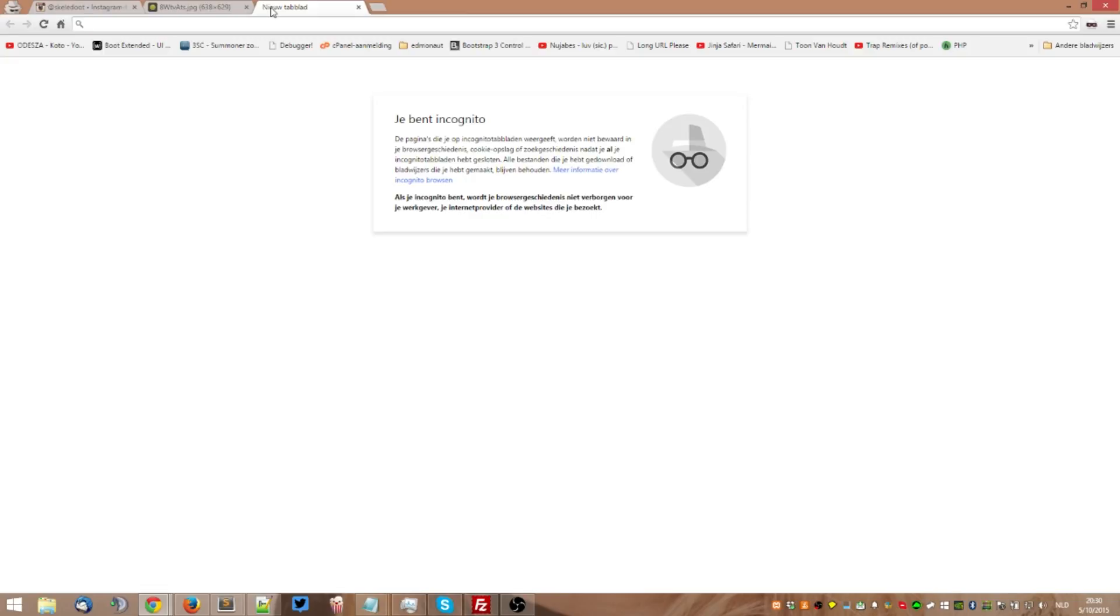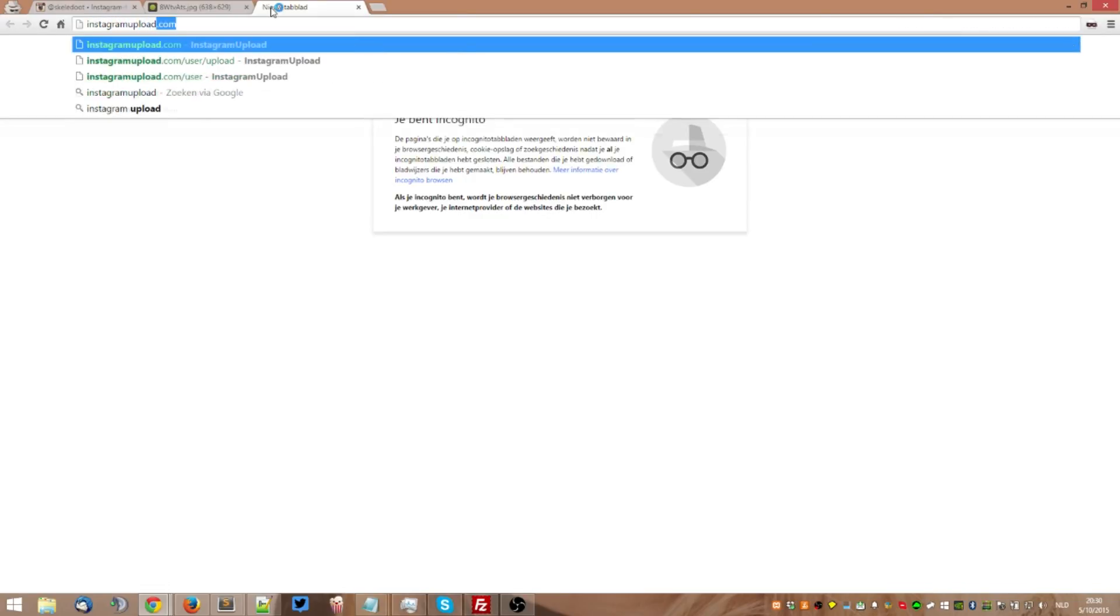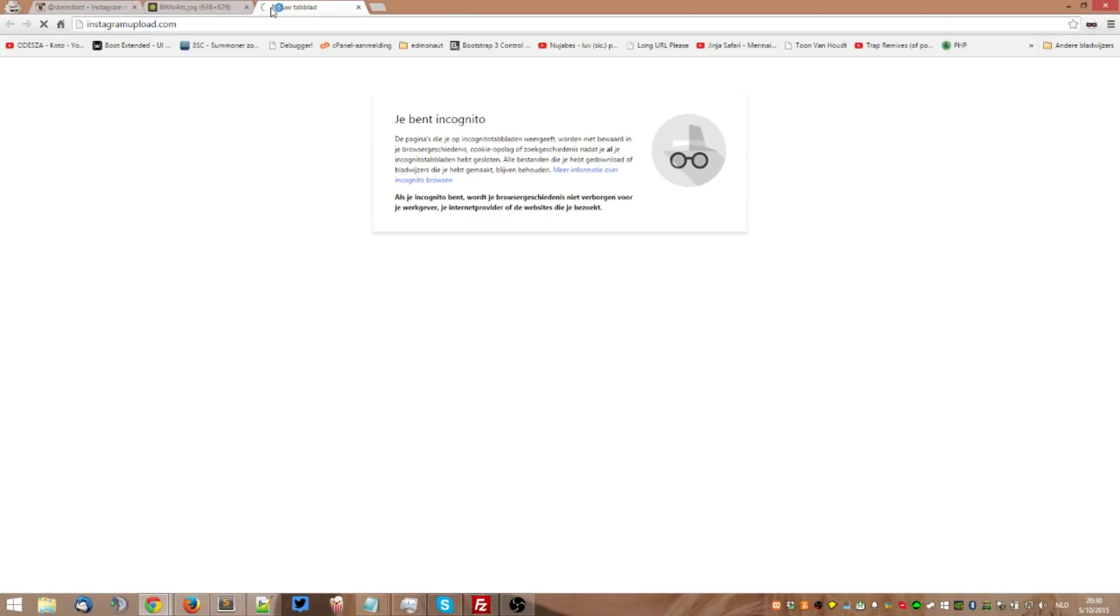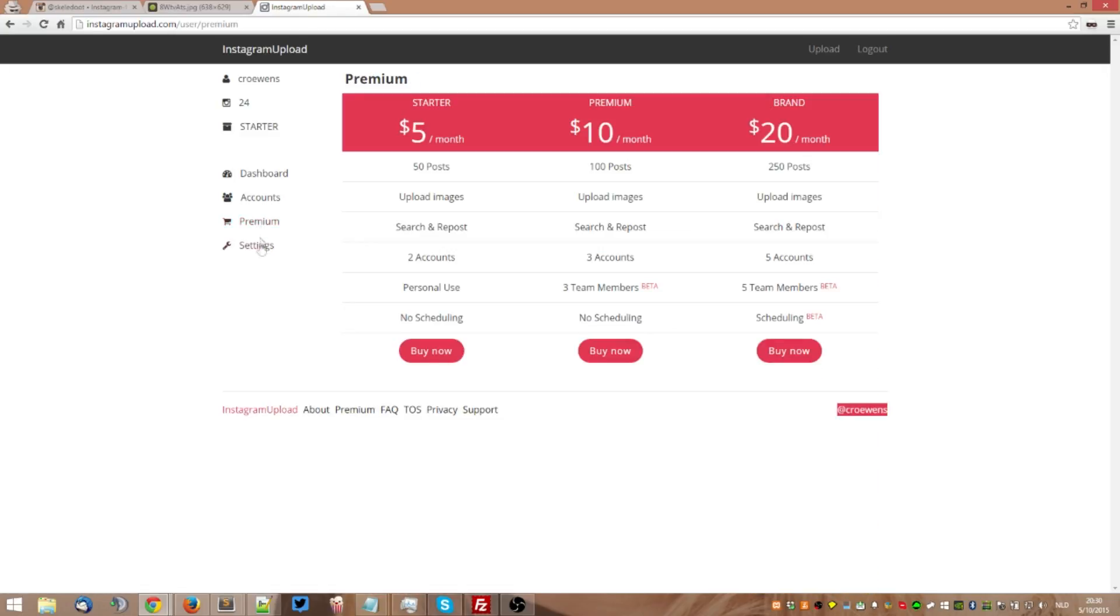The website has way more features than just uploading pictures or reposting them, but you can go ahead and check out all the features by going to the premium tab as you can see right here.